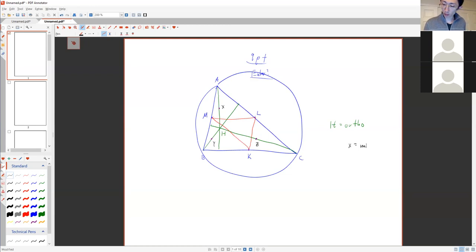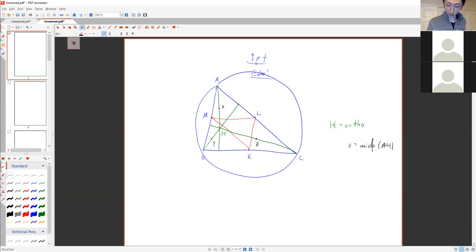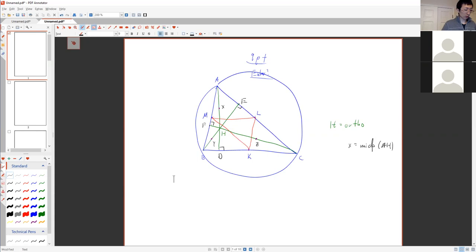The theorem is: let H be the orthocenter. Let's say I have the midpoints of AH, BH, and CH, and give them names X, Y, Z, so X is the midpoint of AH and so on. Then the theorem says the feet of the altitudes, X, Y, Z, and L and K are all on a single circle. It's called the nine-point circle.